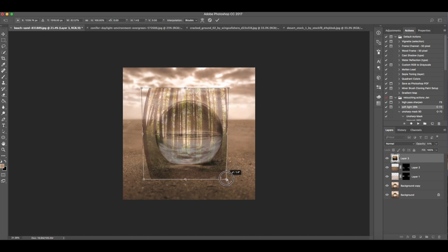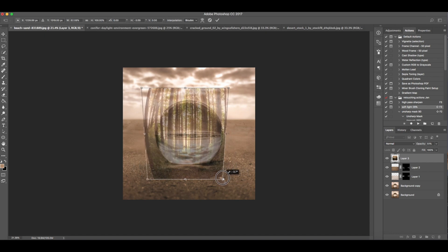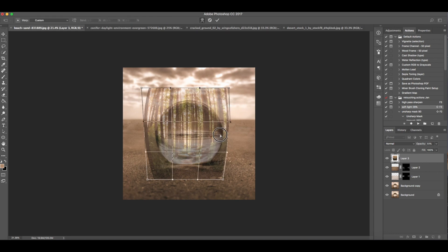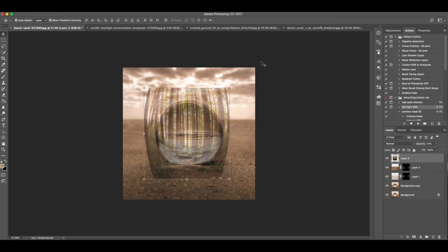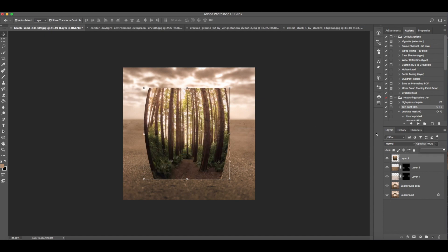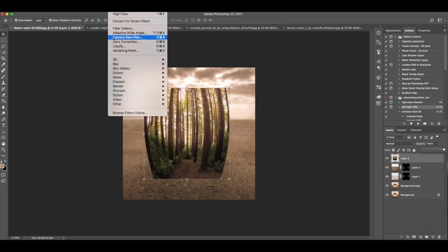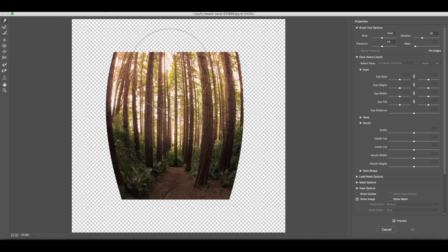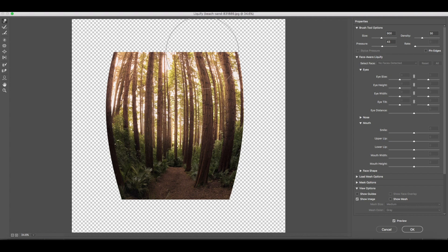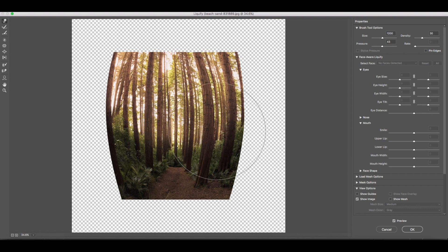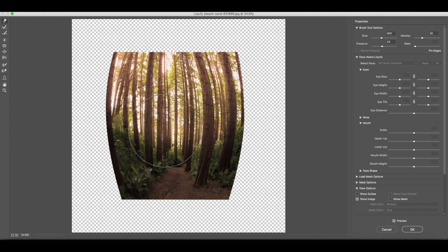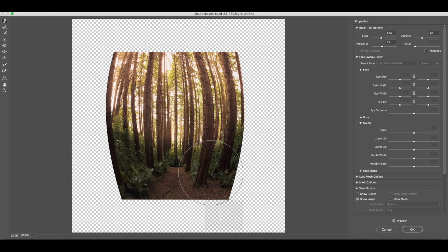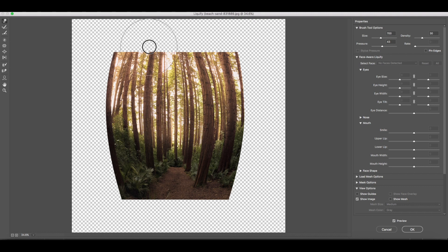In Photoshop, you can use different tools to play with this image. Here I am also using Liquify. I just need to go inside and curve the trees.